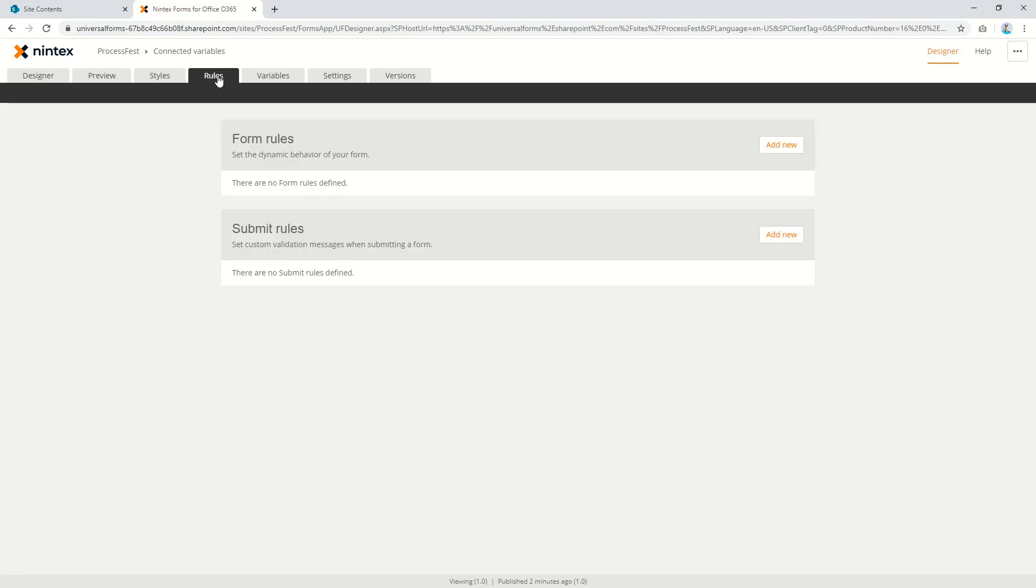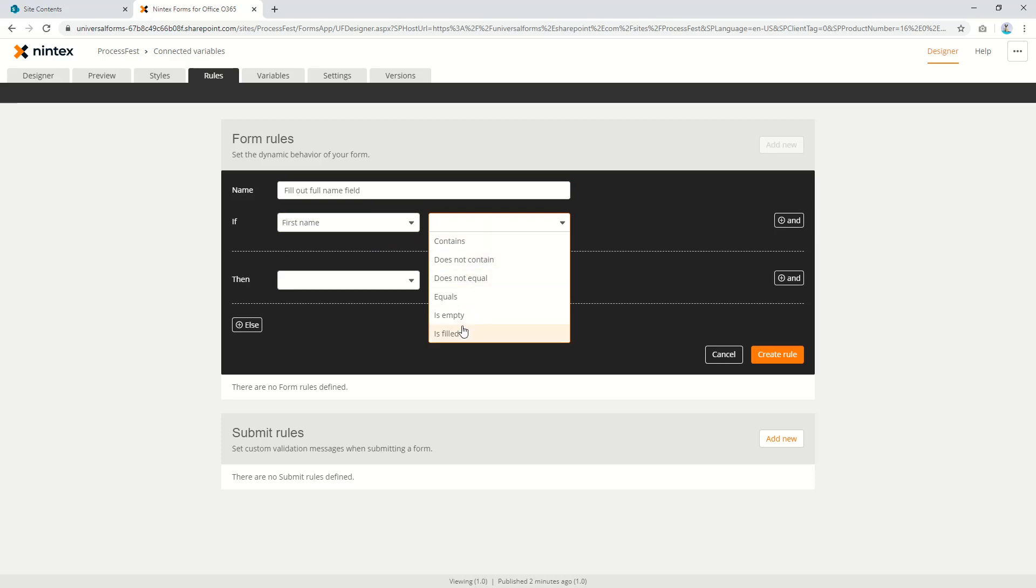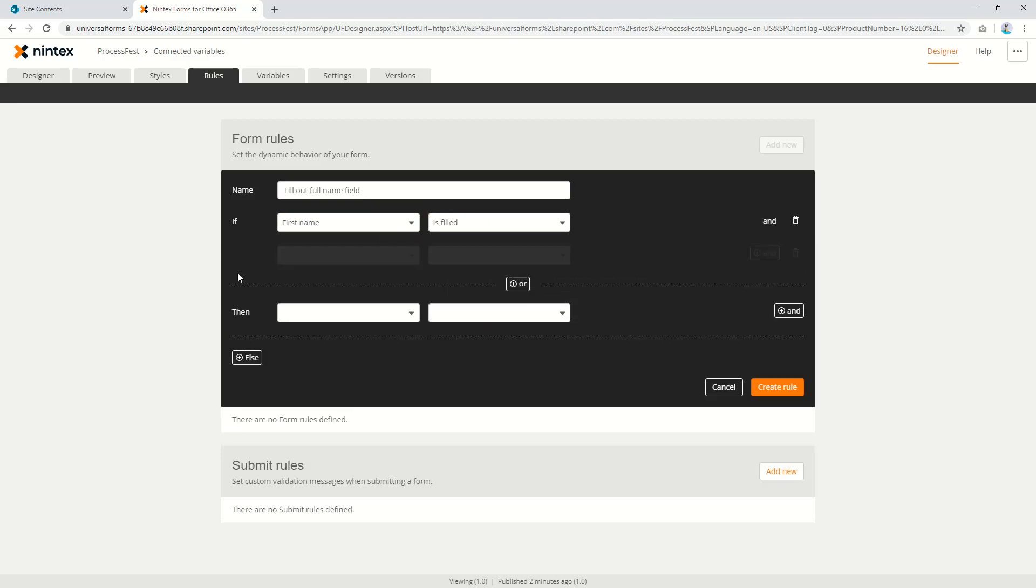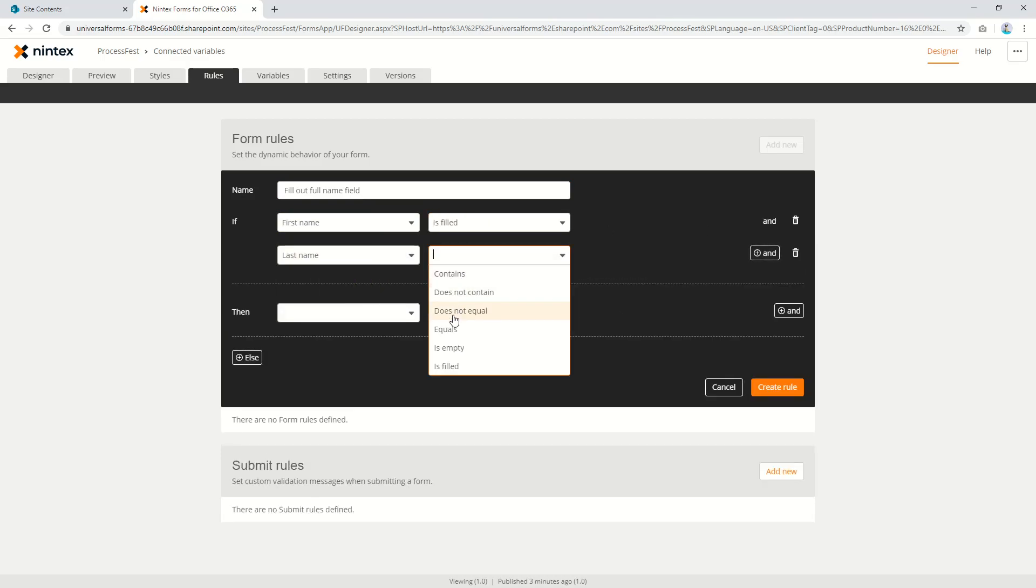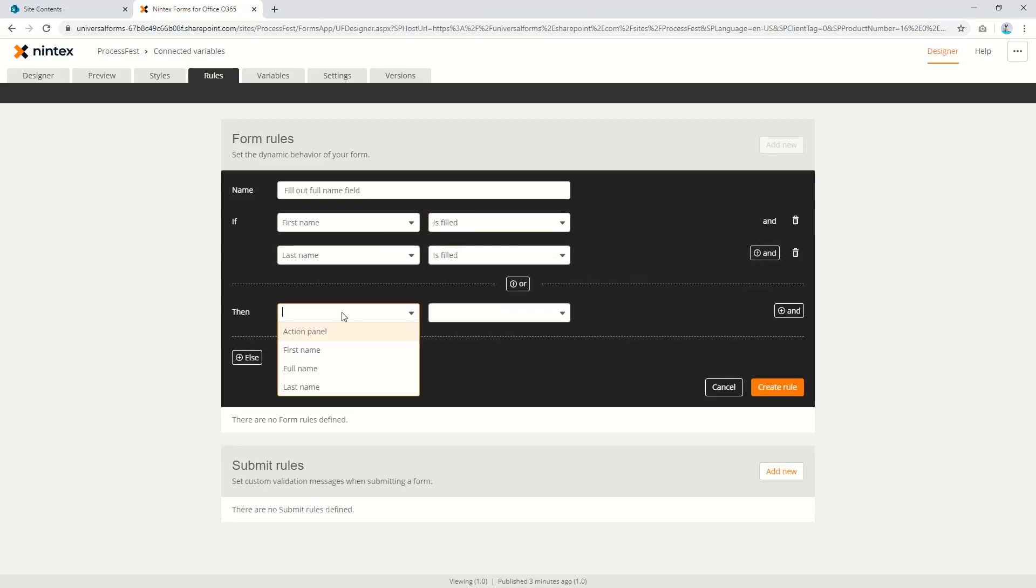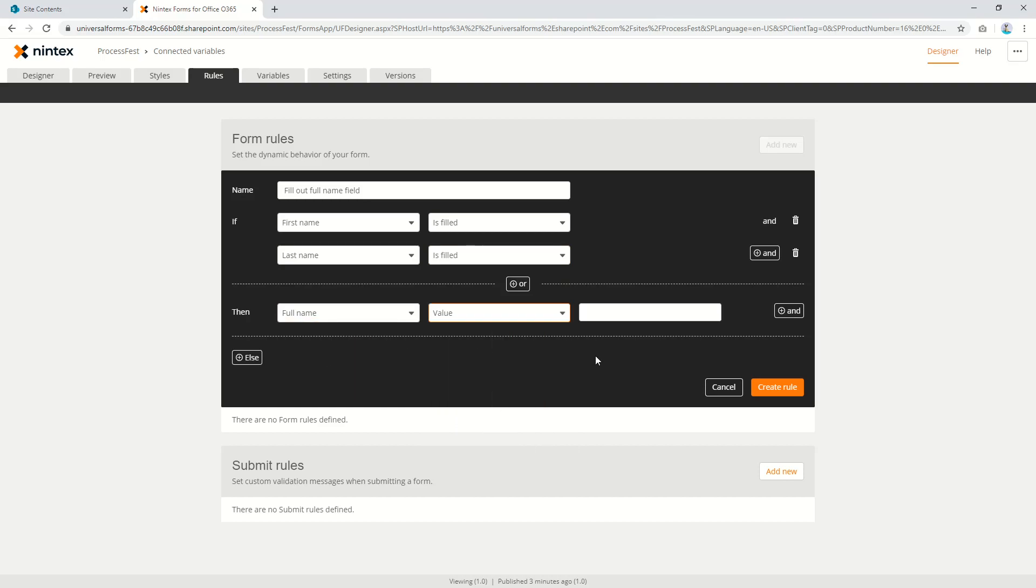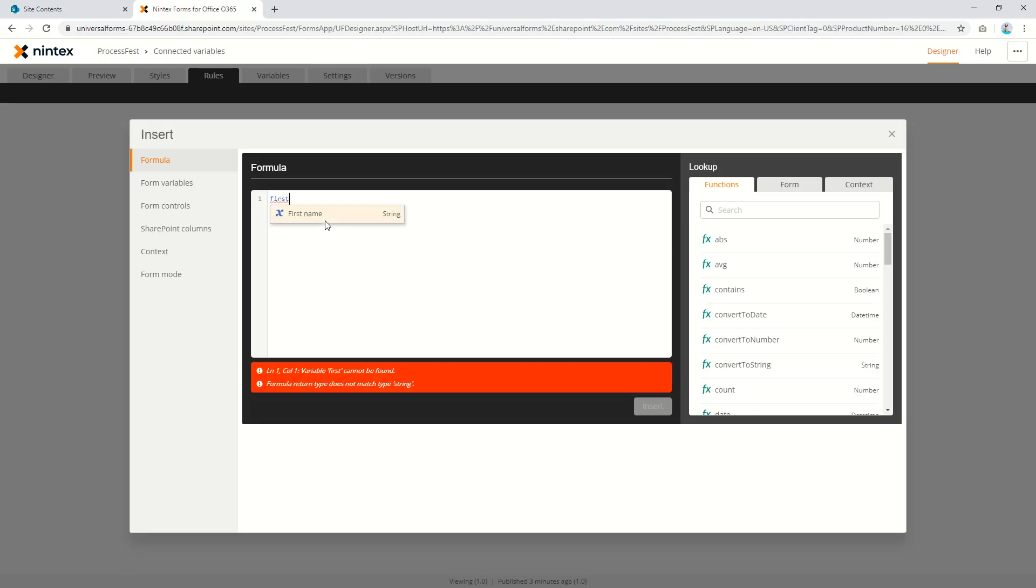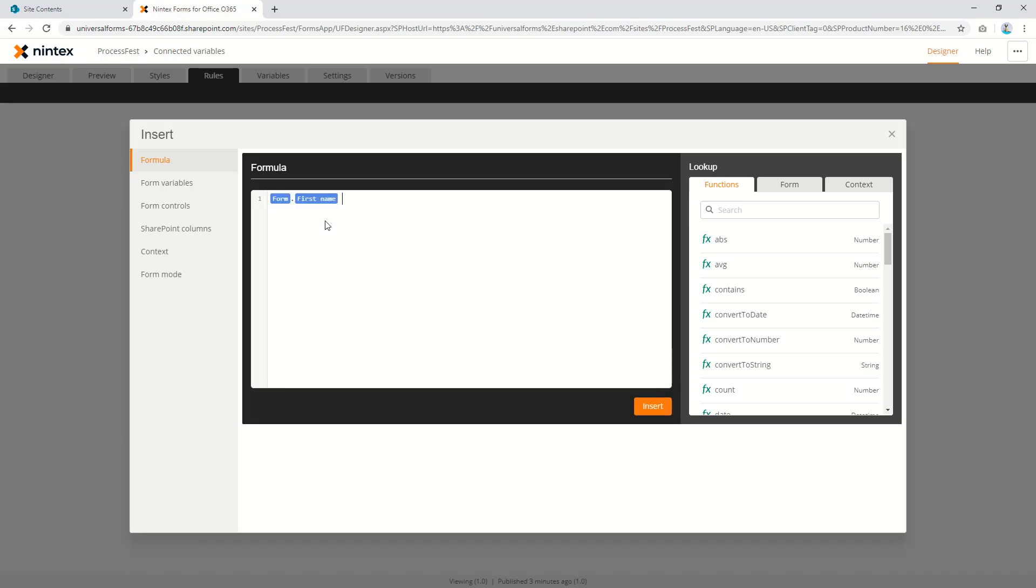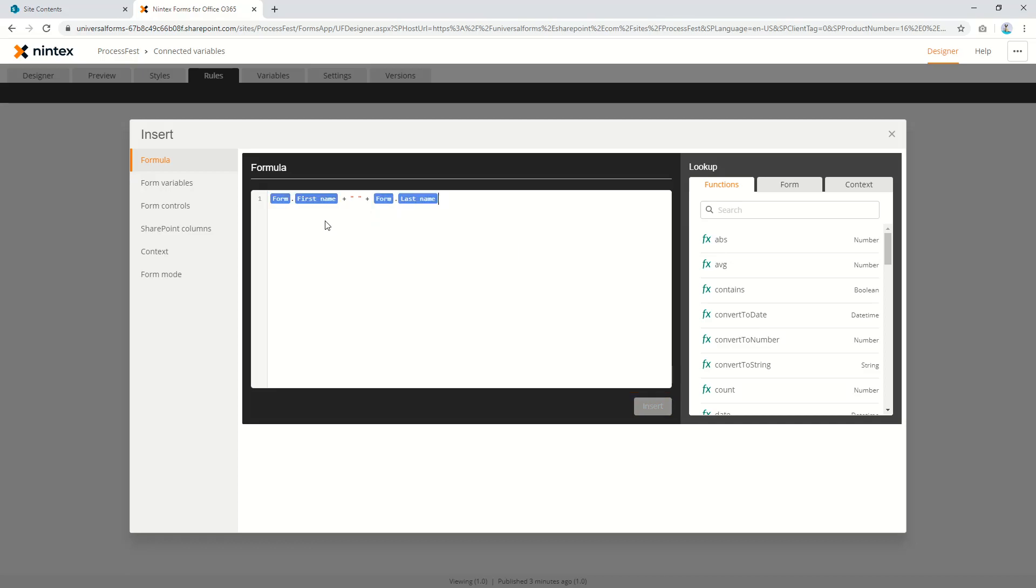So then you come to rules and you'd say form rule fill out full name field. I'd say first name is filled and last name is filled then full name. Go to value and go insert. I'm going to say first, plus, last and done.